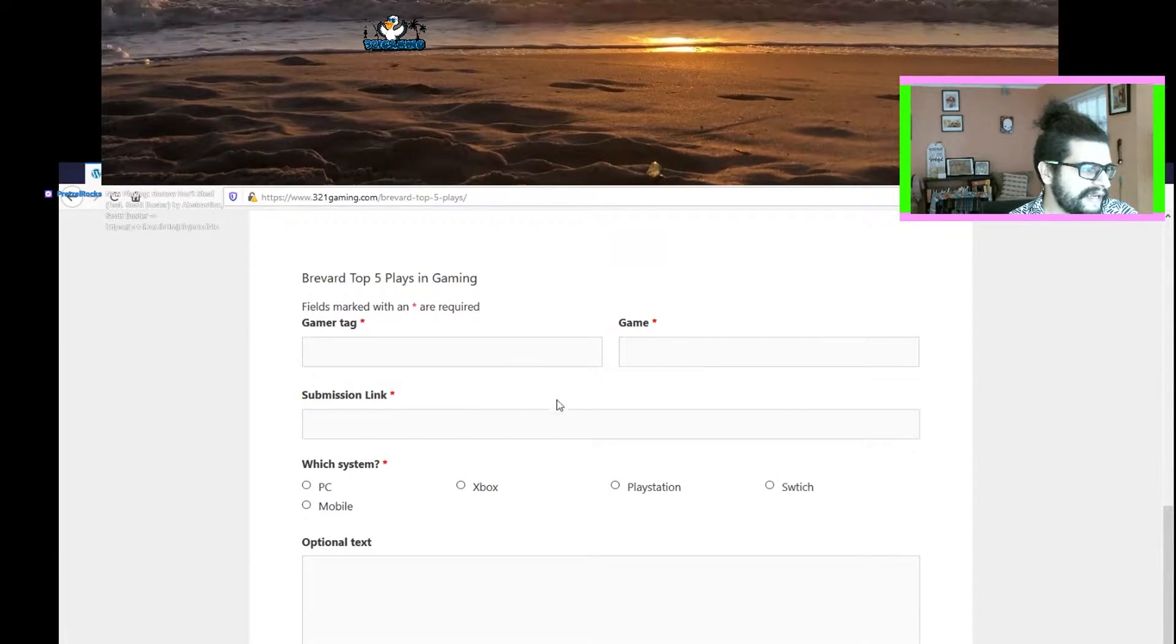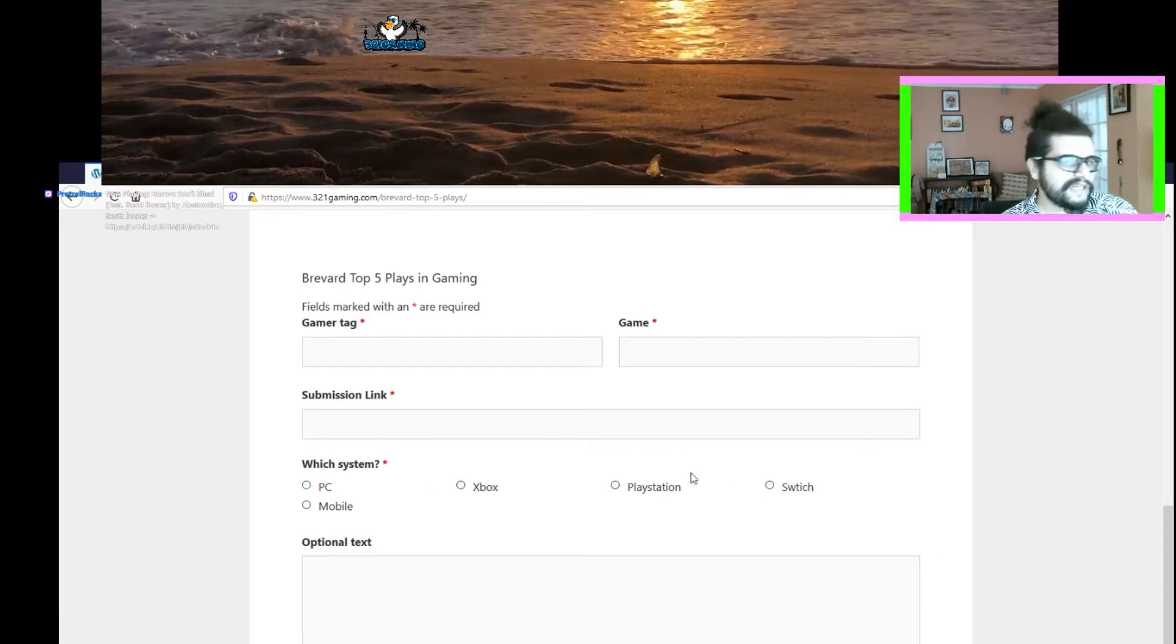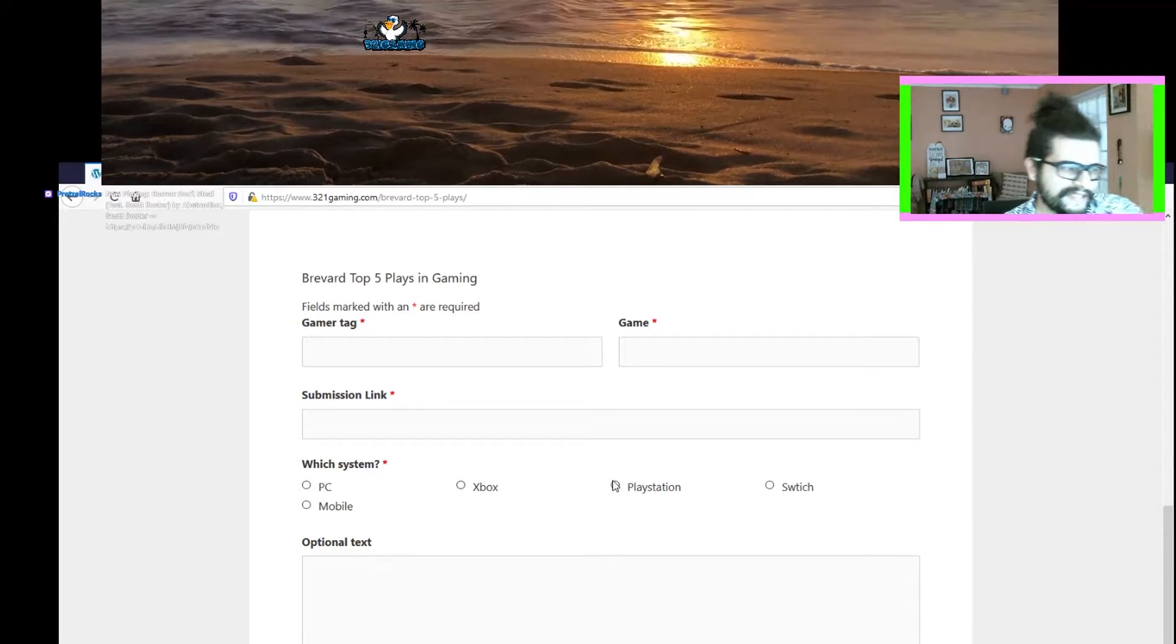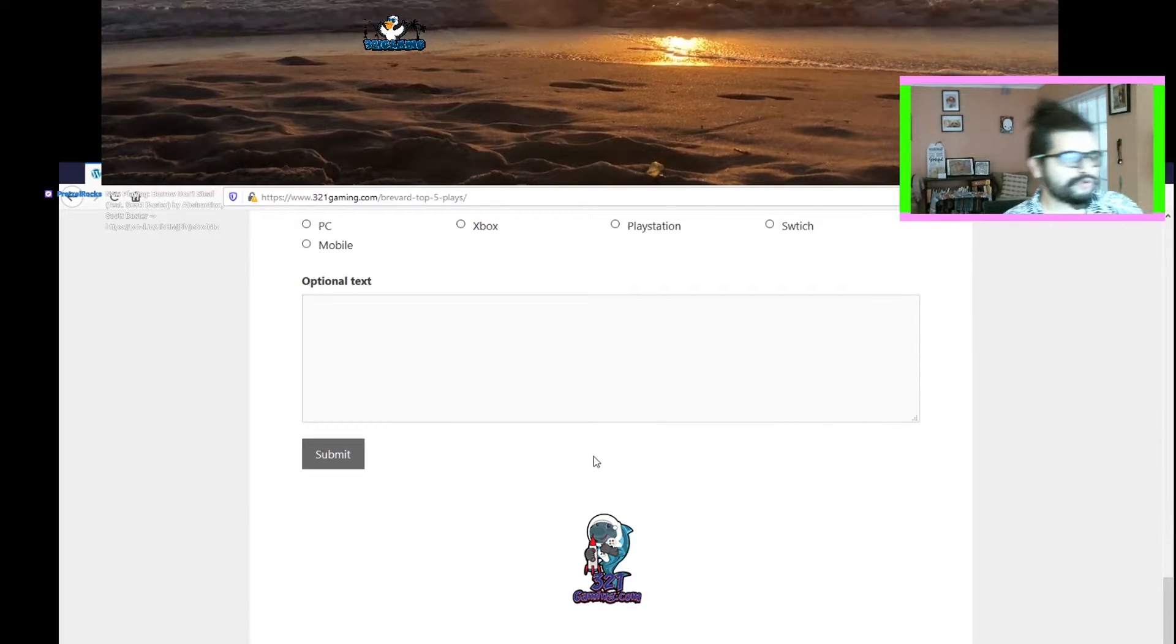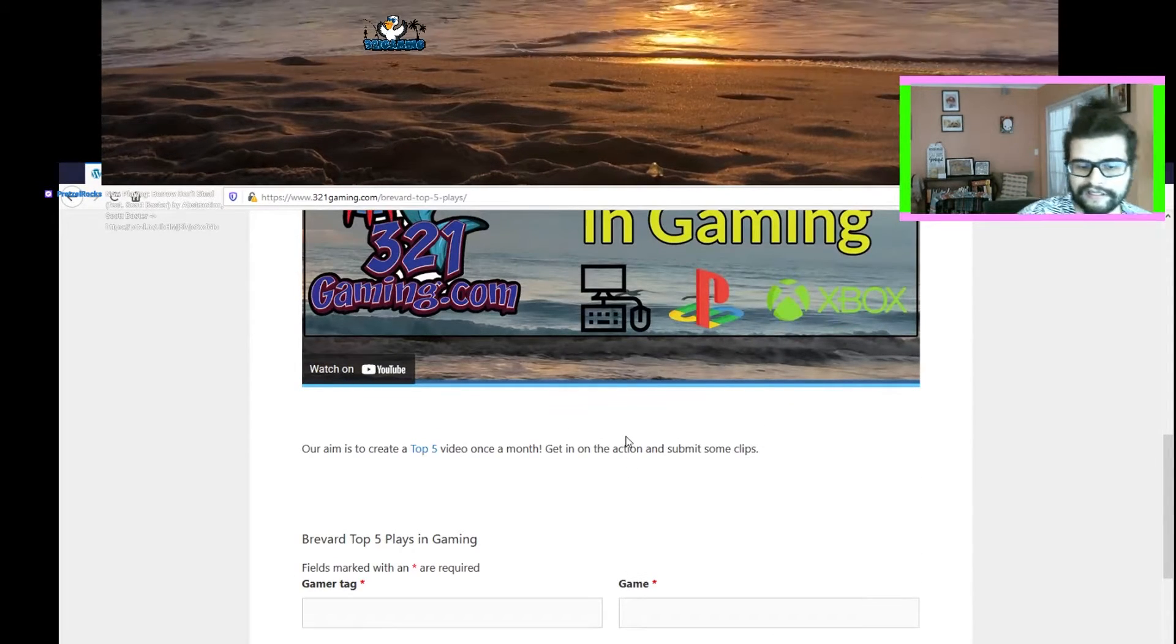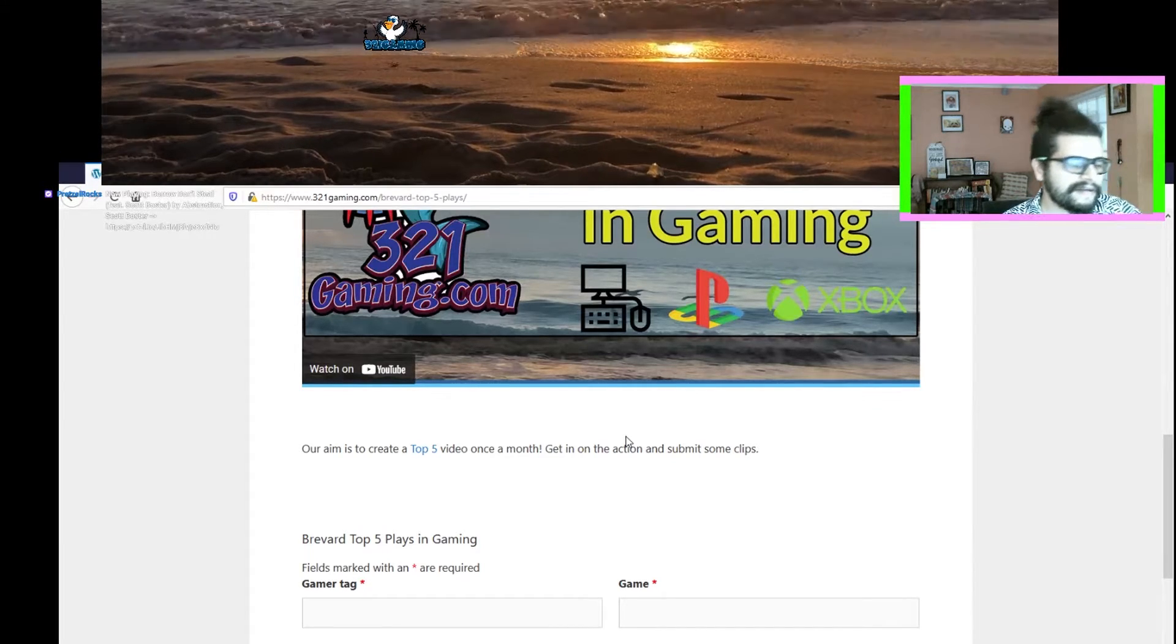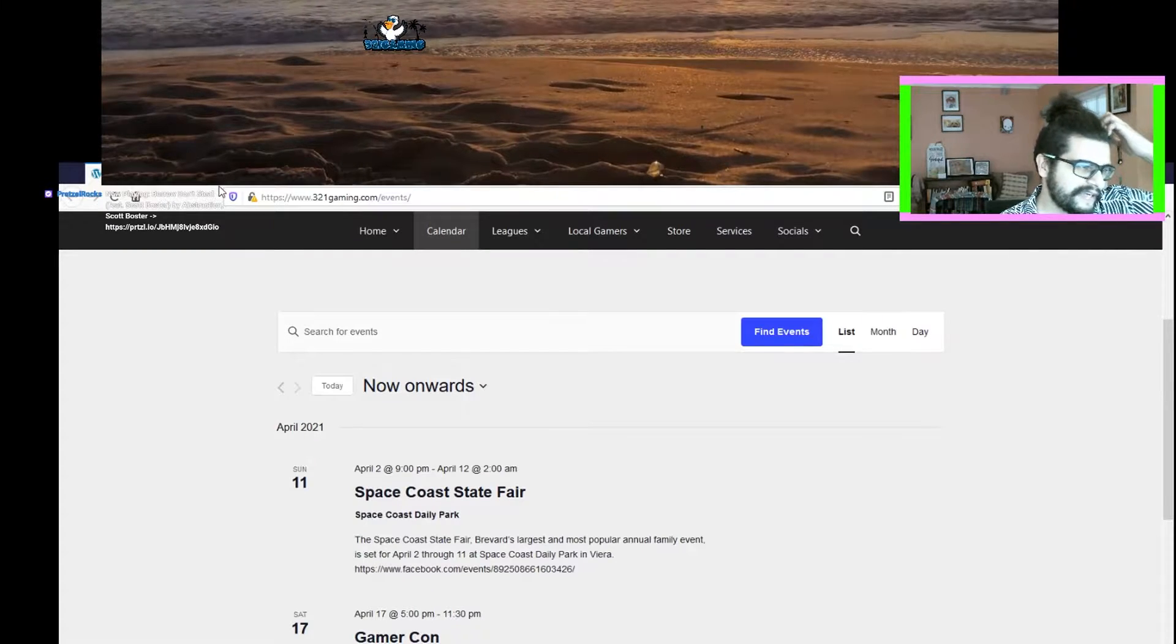Pick your gamer tag, your game submission link, and then let us know which thing you're playing on - which console or if you're on PC, maybe even mobile. We don't discriminate - the game can be a board game, it could be a cool thing. Try to keep it under the 30 second mark and see yourself in a top five spot.